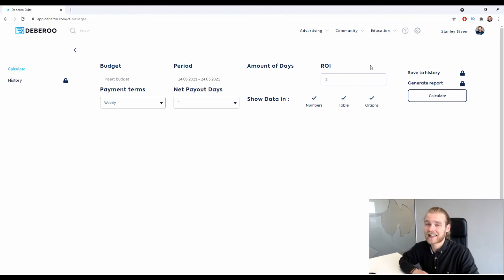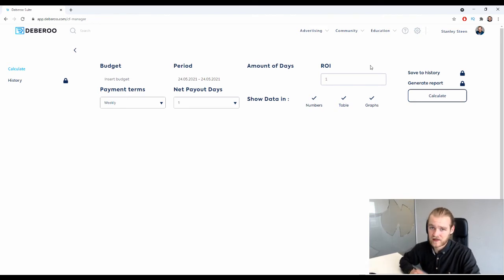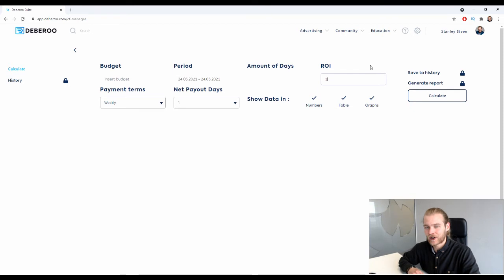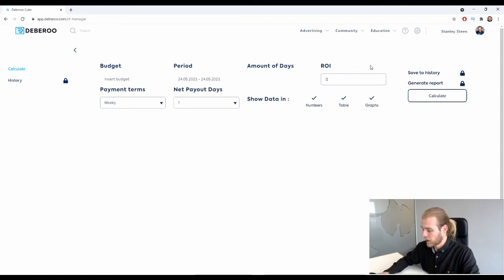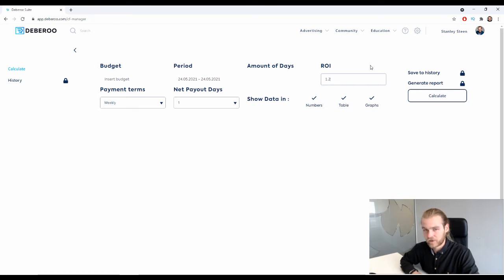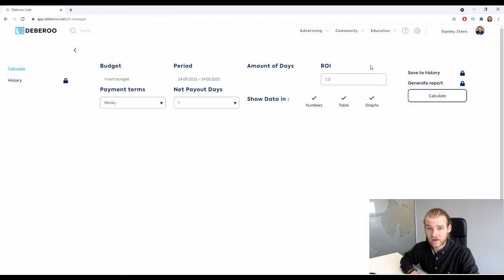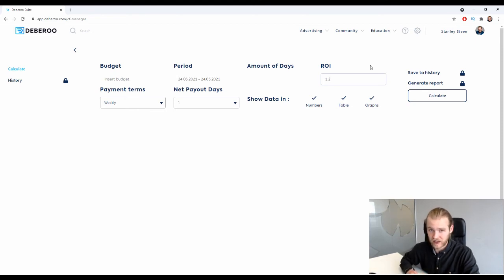So if you are aiming for example for a 20% ROI, it would be 1.2. So 1 is break-even and 1.2 is 20% ROI.